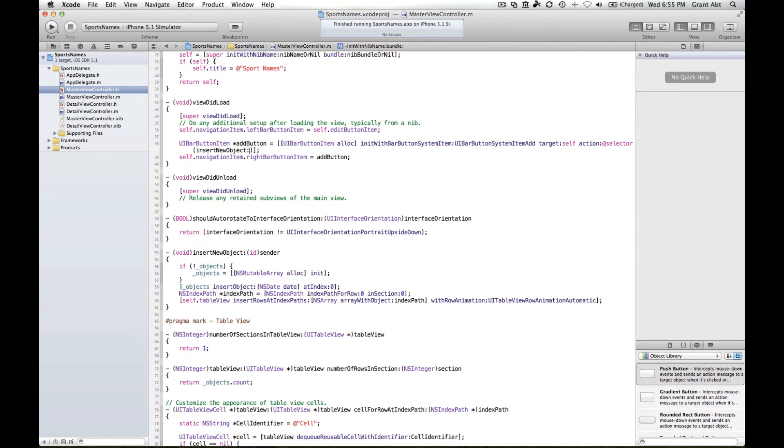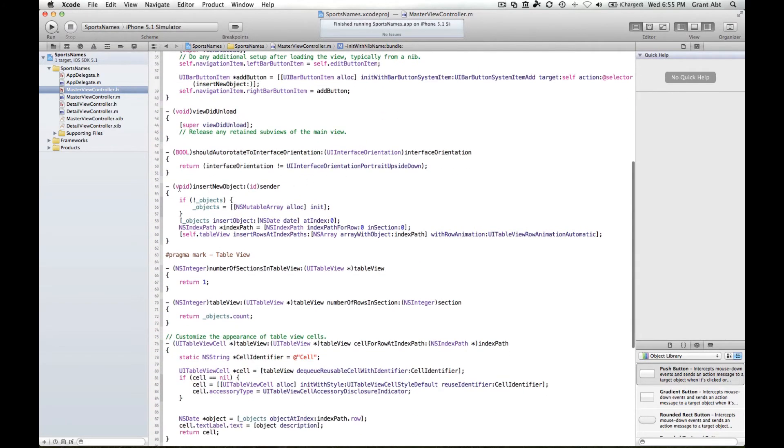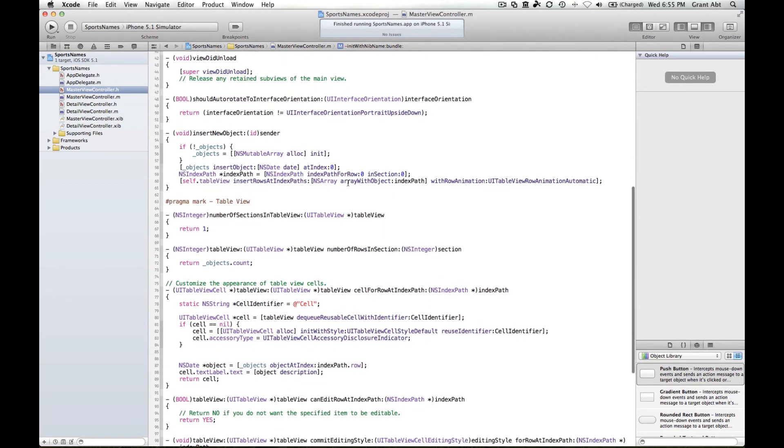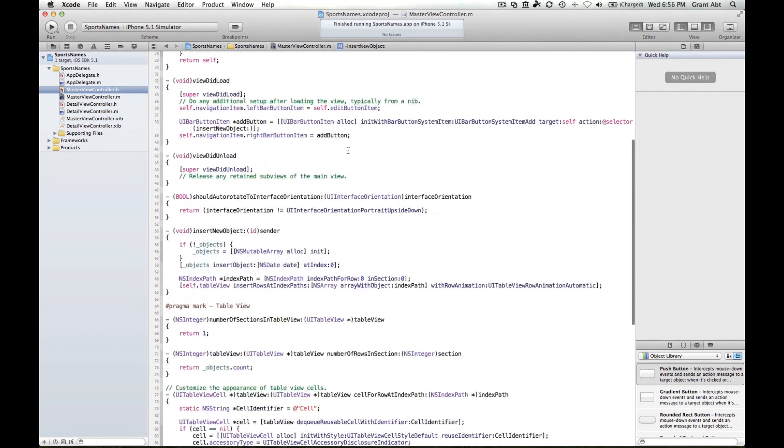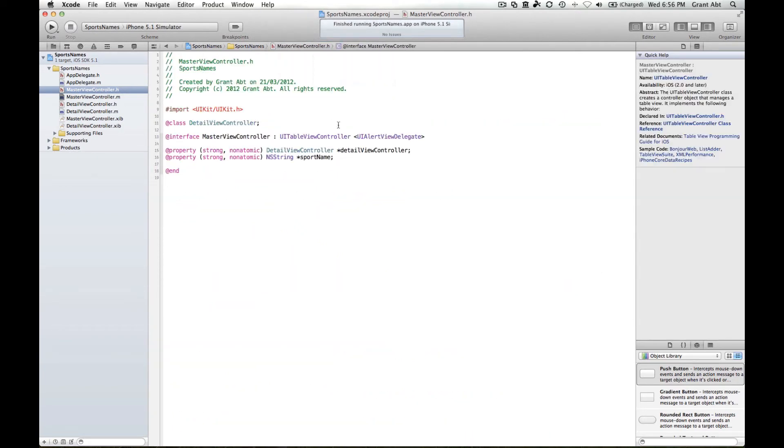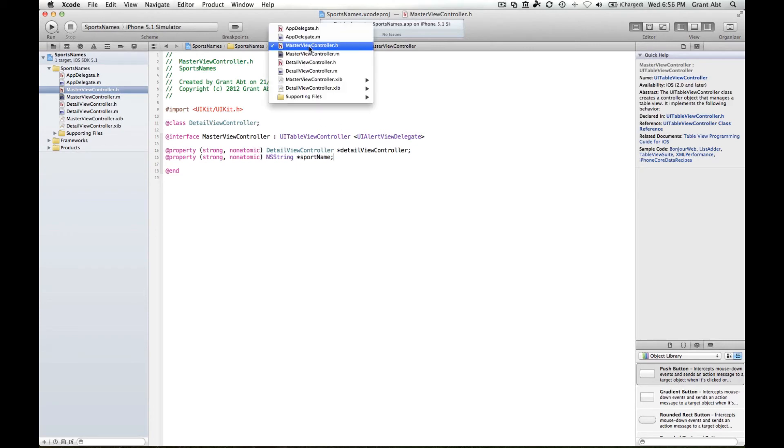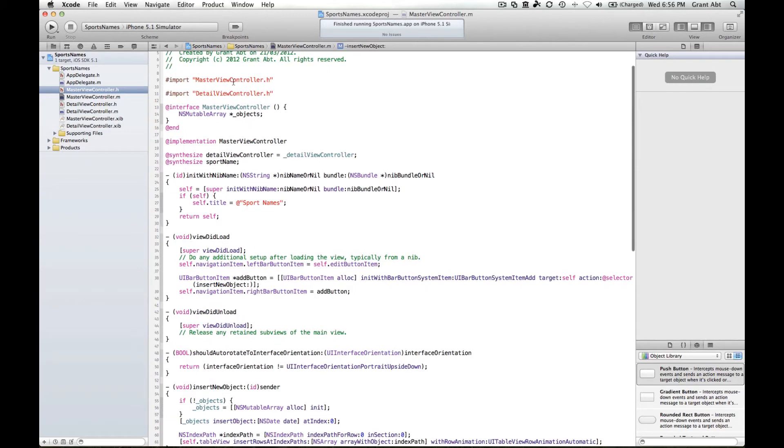When you hit that button, this is the method that gets called: insert new object. You can see down here, here's the method, so when you hit the plus button this method will be called. What this is doing is you can see here that there is an NS mutable array that is being created here. If we go back over to the dot M at the top, you can see here that NS mutable array called objects is being declared here.